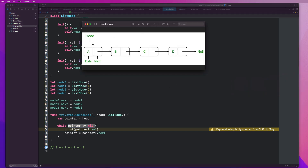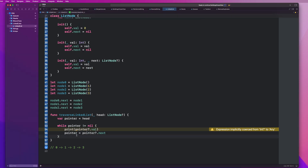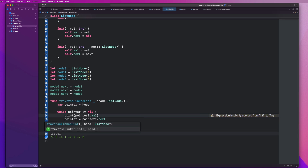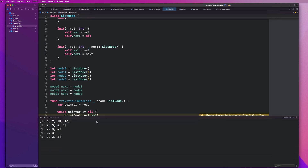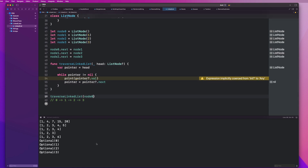The pointer starts at the head, which is node zero. It prints the value zero, then pointer becomes node one, prints one, goes to node two, prints two, then node three, prints three, and finally pointer becomes nil and the loop stops. Let's go ahead and call traverseLinkedList passing in node zero as the head and run it. We get zero, one, two, three — we successfully traversed through our entire list, and eventually pointer became equal to nil.